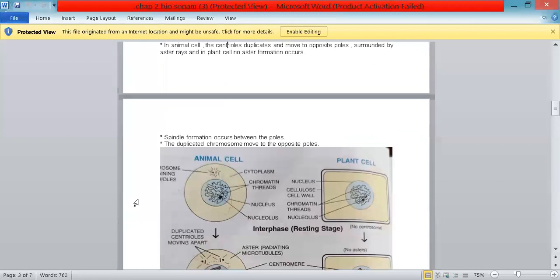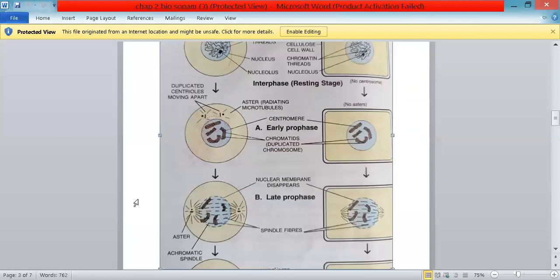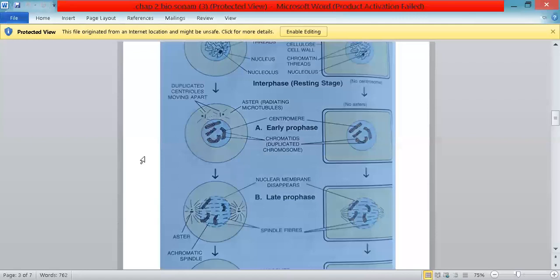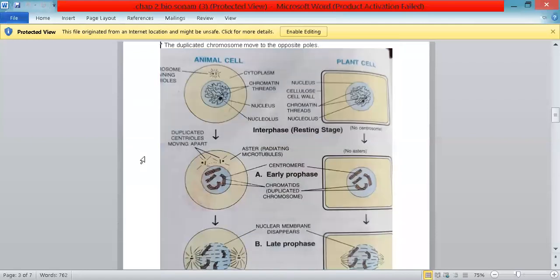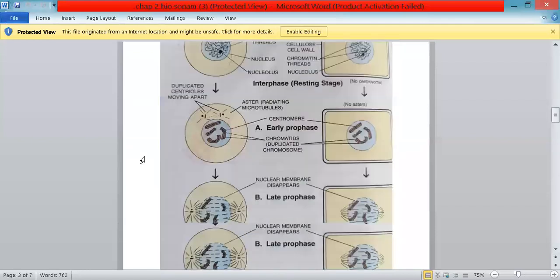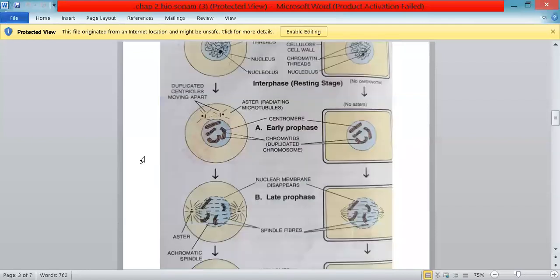The diagram here shows the different stages: interphase, the resting stage, then prophase. You can see centrosomes moving to the opposite sides in an animal cell, whereas the rectangular cell is the plant cell because it has a cell wall and centrosomes are absent.